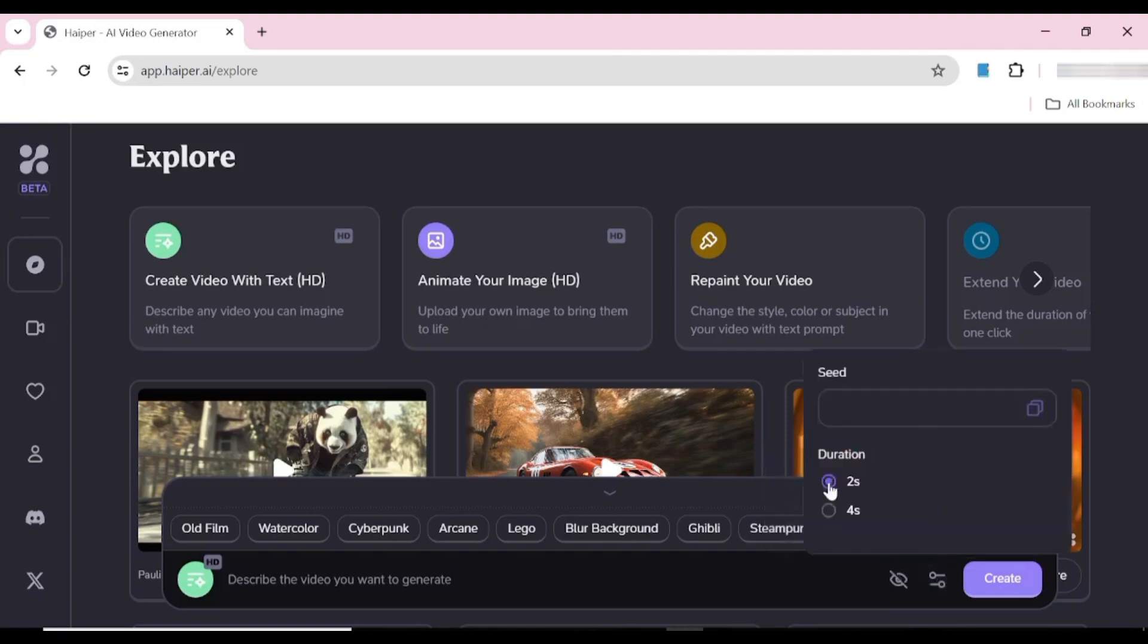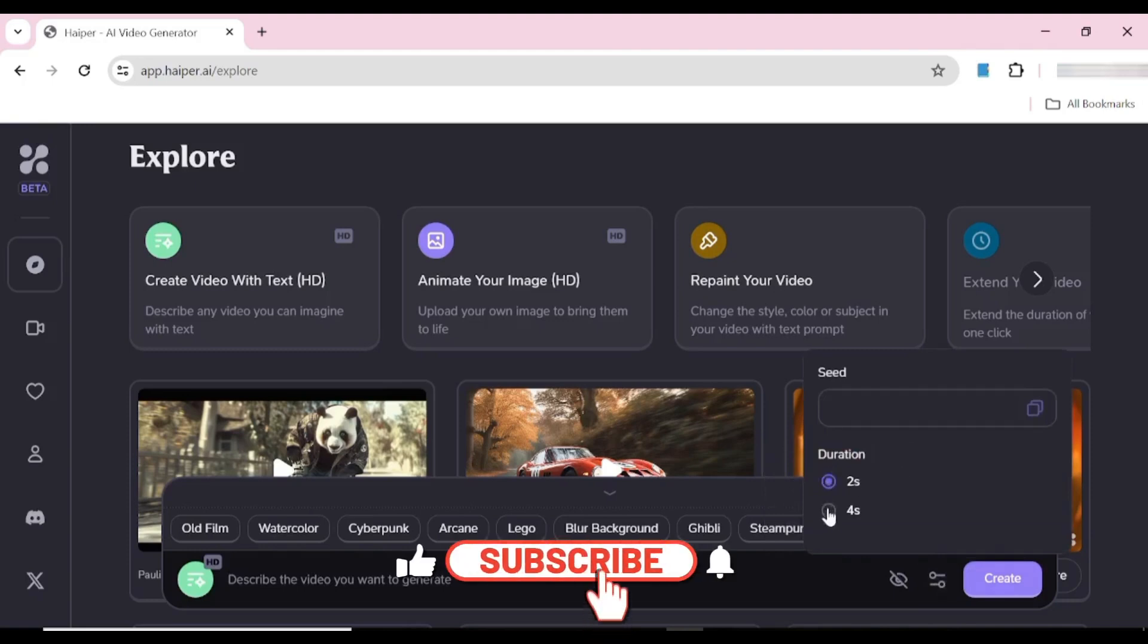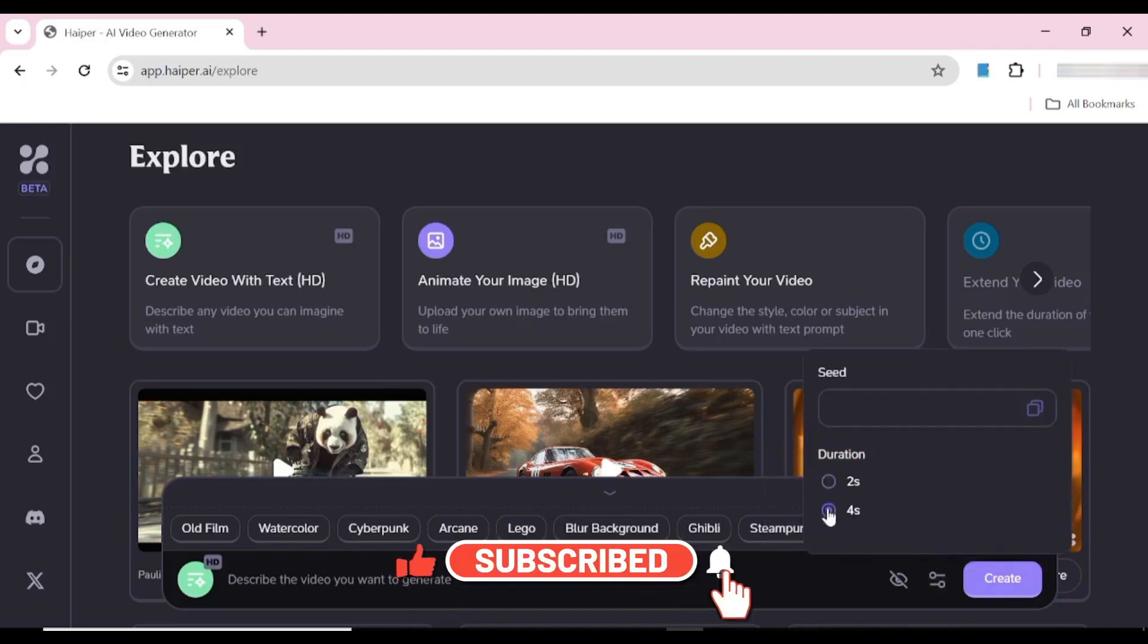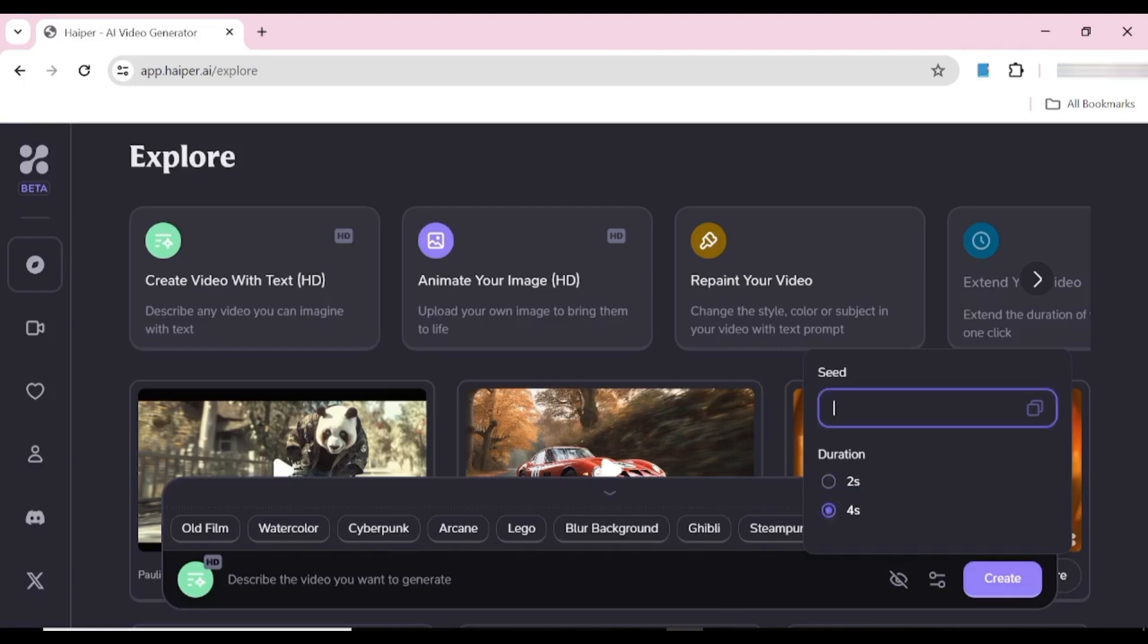You also have an option to generate a video from a scene. Basically what that means is that you'll be able to generate a series of videos from one parent video.